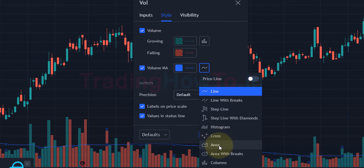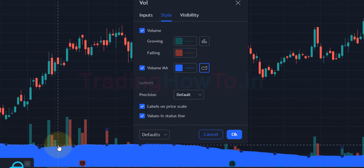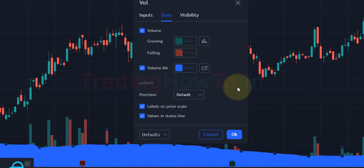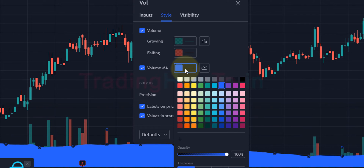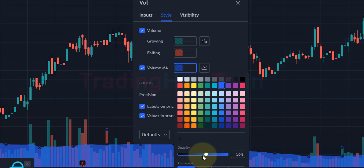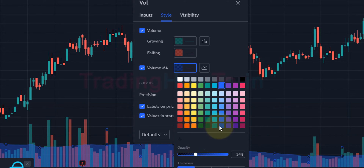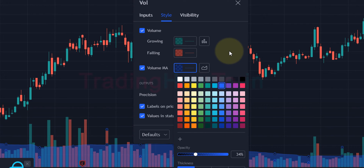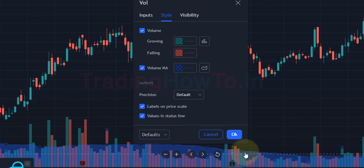Once you check that, you can see a small line displayed on the volume bars. Now click on the line option and select 'Area'. You can see the area is now displayed on the volume bars. Click on the color option and select whatever color you like, then make sure to reduce the opacity — I'm going to select somewhere between 30 to 35 percent.